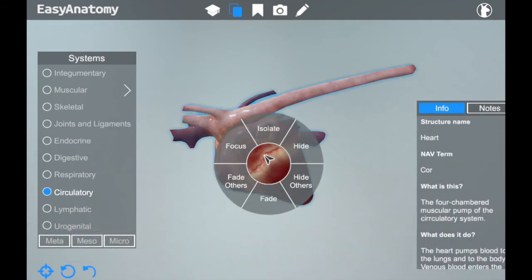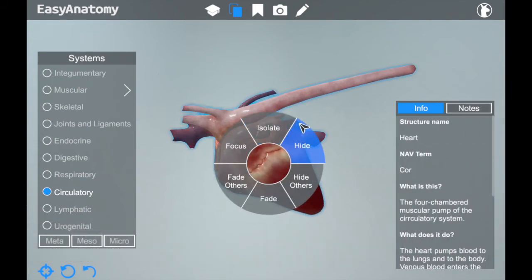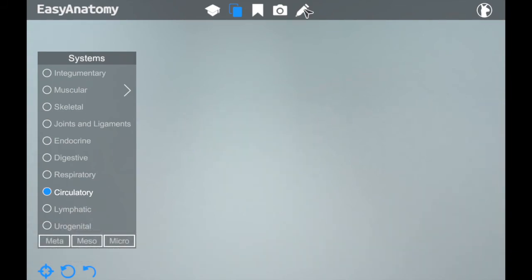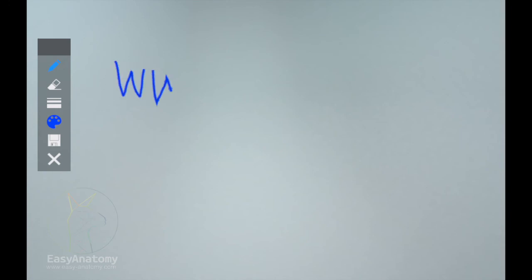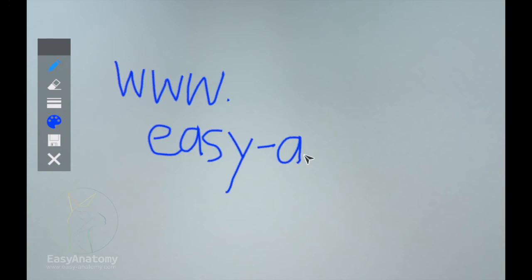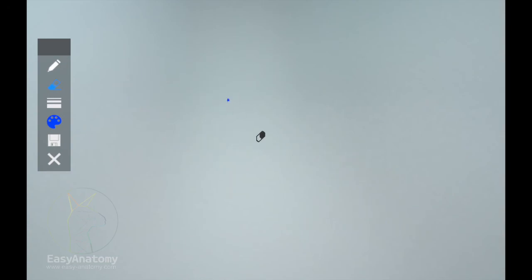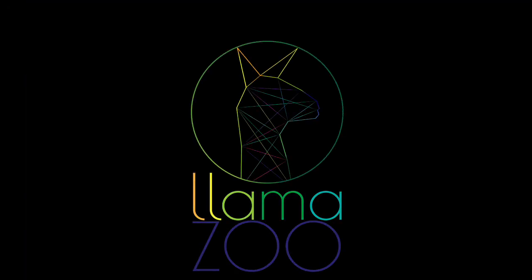as it really brings a conversation to life. Thanks for taking this tour with me. Again, I'm Laura from Lamazoo Interactive. You can learn more about us at our website easy-anatomy.com. If your interest has been piqued, you can book a demo there too.